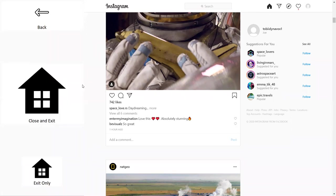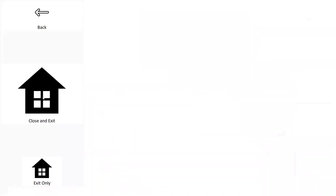When exiting any of the accessible apps, you're given two choices: 'Exit and Close' which shuts down the app and returns you to the home page, or 'Exit Only' which leaves the app running in the background — a useful feature we'll see demonstrated later. For now, we'll close Instagram and return to the home page.